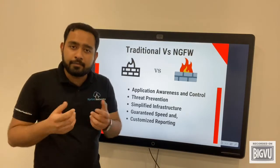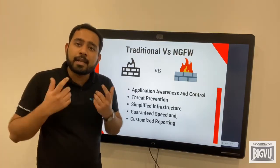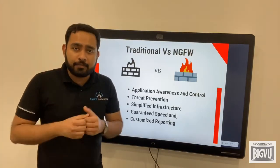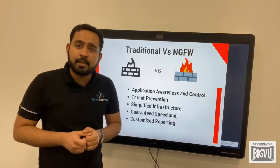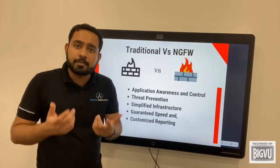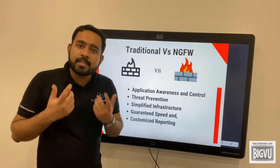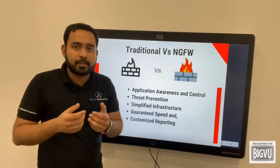Threat prevention: an NGFW can limit traffic to approved applications only, mitigating risks from obscure applications. This can also cut down on bandwidth usage.